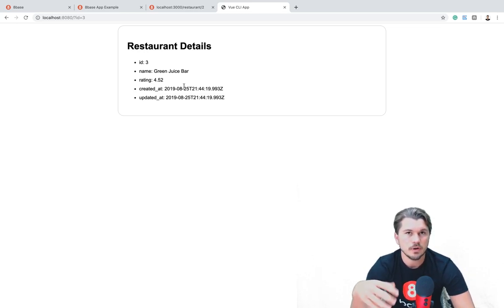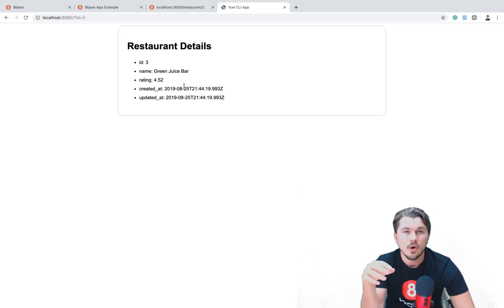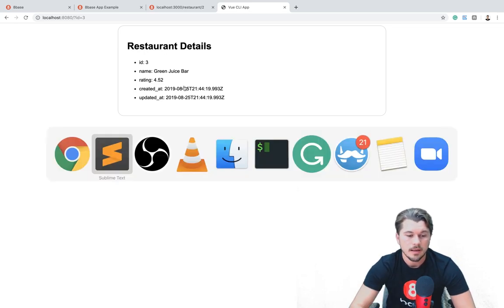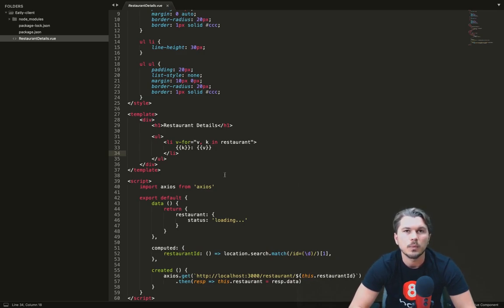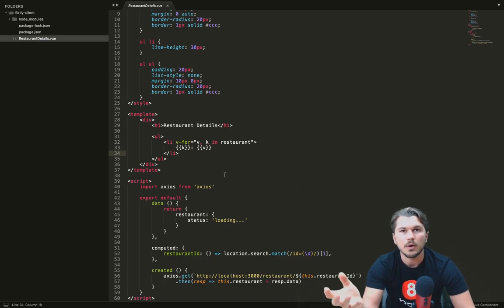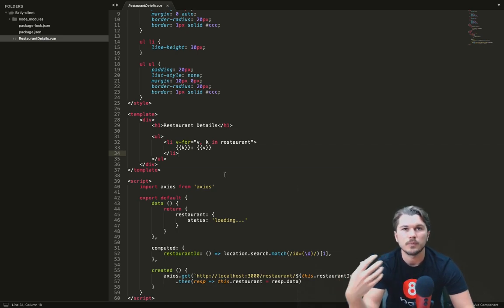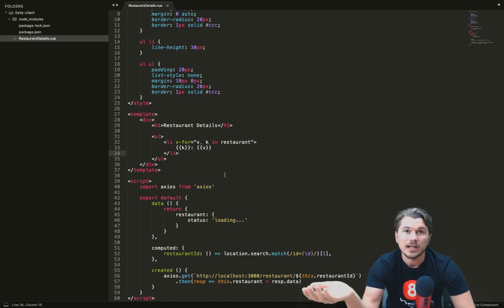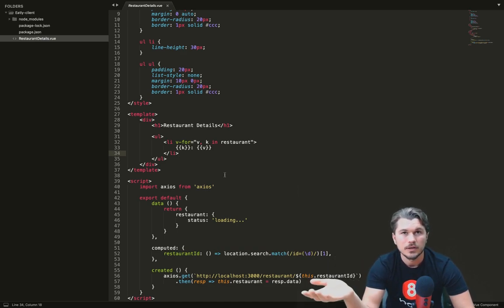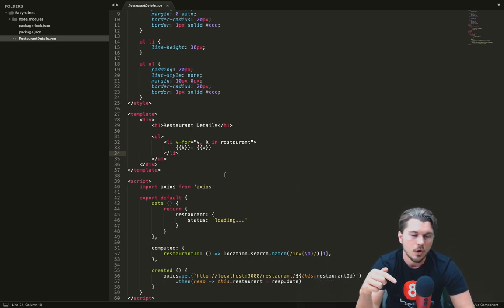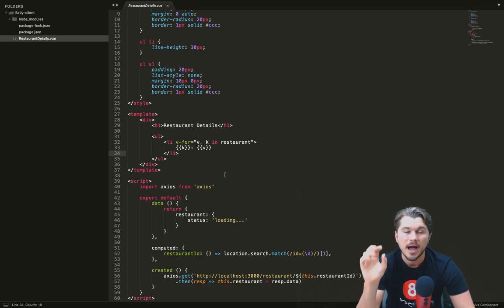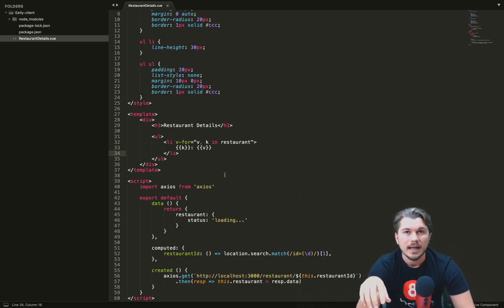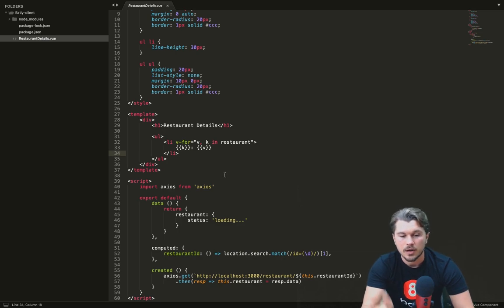So this is where we're going to now jump in and say, well imagine if we could specify in our component here, exactly the fields we want from our server. And then when we make that request, it actually only return us the information that we're looking for. That's possible using GraphQL. So now what we're going to do is jump back over to the Ruby on Rails application and mount a GraphQL endpoint and then update our component to consume it.